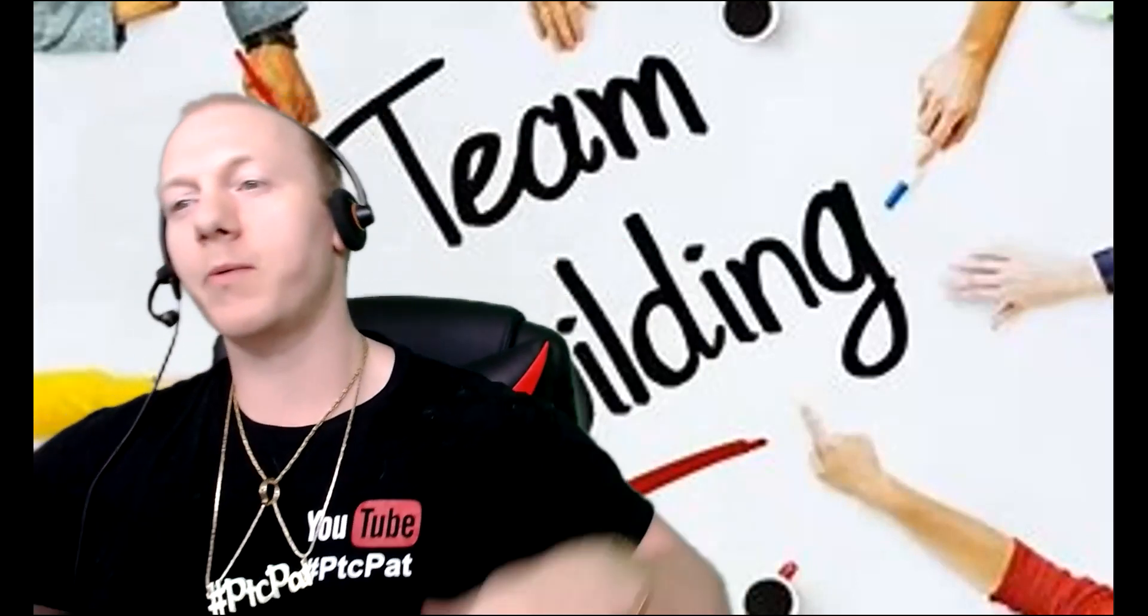Yo, my fellow money makers, it's your boy, PTC Pet, and of course, I'm here to make sure that everybody knows that the projects I'm working with are winning.